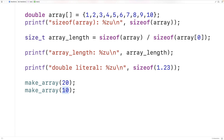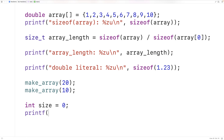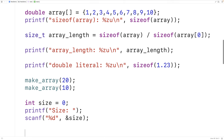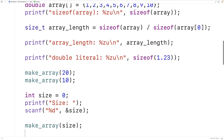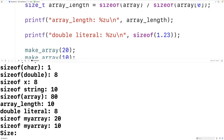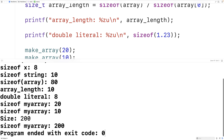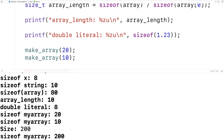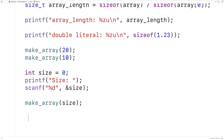You might think that because the arguments to the function are literals, the sizeof operator is still working at compile time — like the compiler can figure out the array length from the supplied arguments. But that's not the case. We could create a variable called size, set it to zero, prompt the user to enter the size, use scanf to store the entered value, then call makeArray with size. If we save, compile, and run and enter a size of 200 when prompted, we get sizeof(myArray) is 200. So even when the argument to makeArray is supplied at runtime, sizeof still works — sometimes it works at runtime as opposed to compile time.